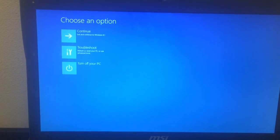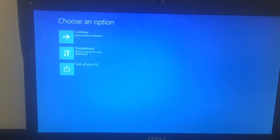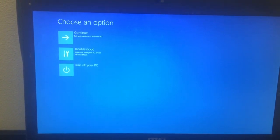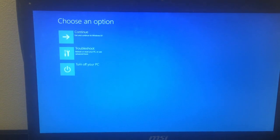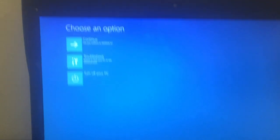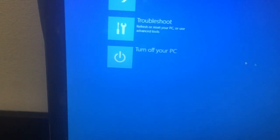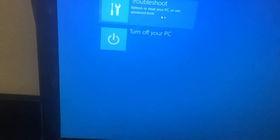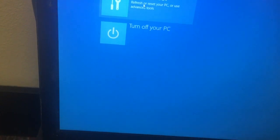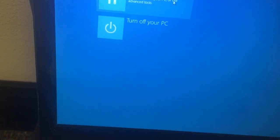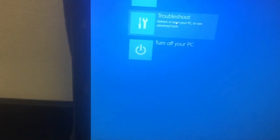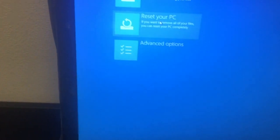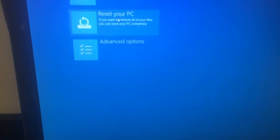Now you see this screen with three options: Continue, Troubleshoot, and Turn Off Your PC. What you want to do is press Troubleshoot — 'Refresh and reset your PC or use advanced tools' — so we click on this.